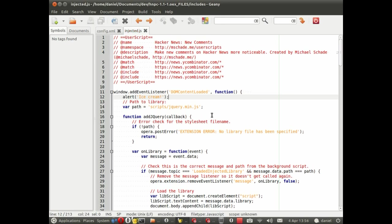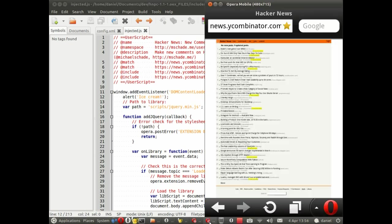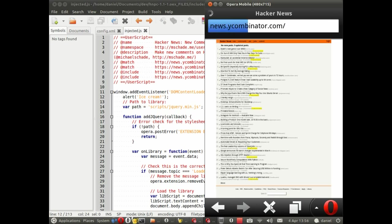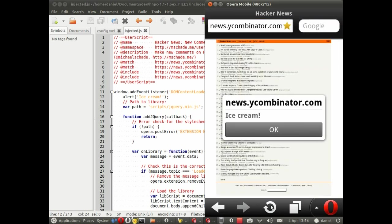Right. Made a change to the injected script. If we go back to the mobile emulator, we don't need to reload the extension. We just reload the page. Ice cream. Fantastic. And it works.